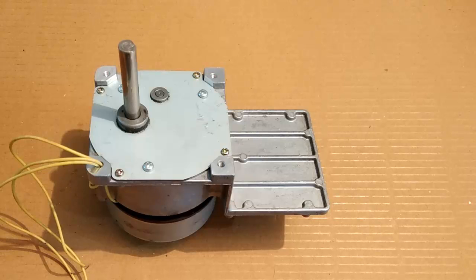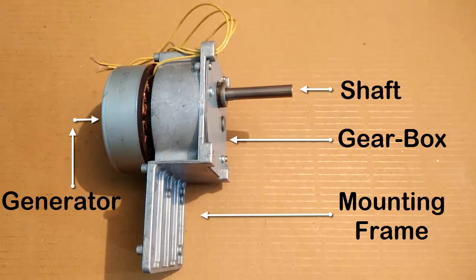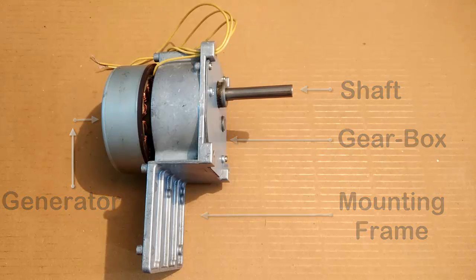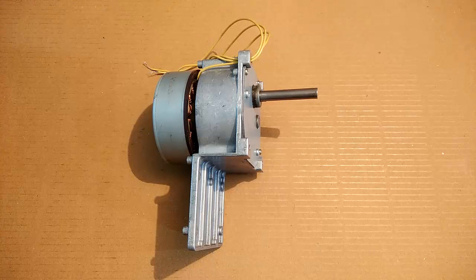It also has a very long shaft that is always helpful for any project you are working on. So this was all about the external appearance of the generator.